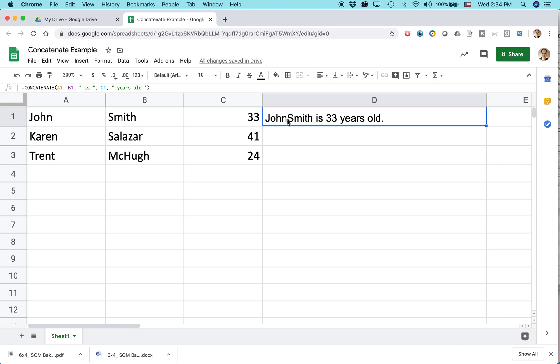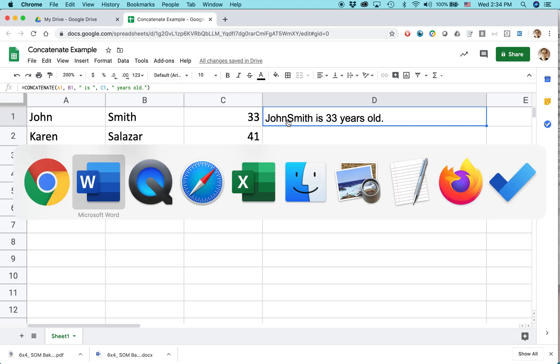I can see right away there's a little bit of a problem. There's no space in between John and Smith, but the other spaces in text exist, so that's really helpful. And if I wanted to change something, like I wanted to make a space there,